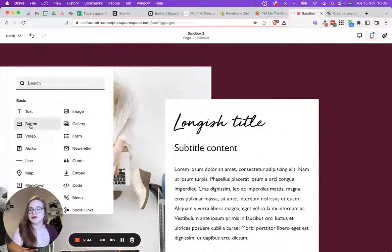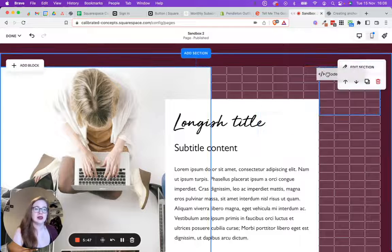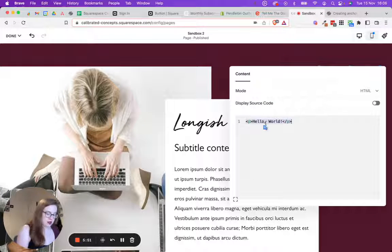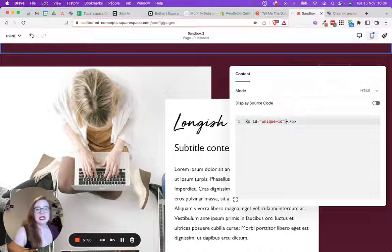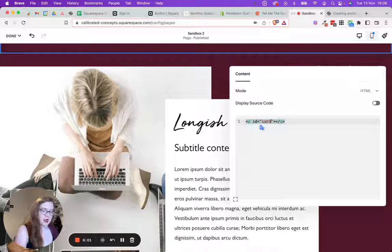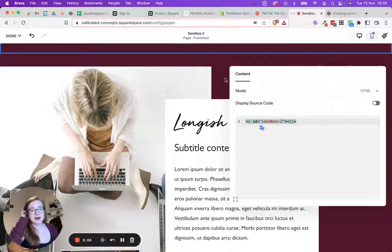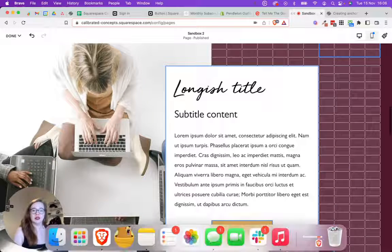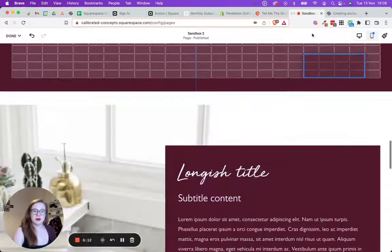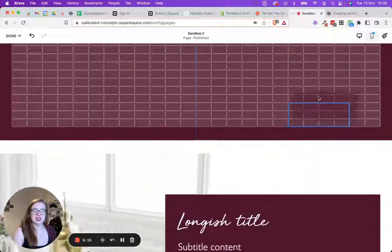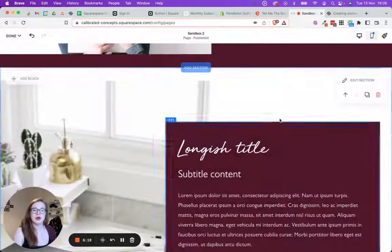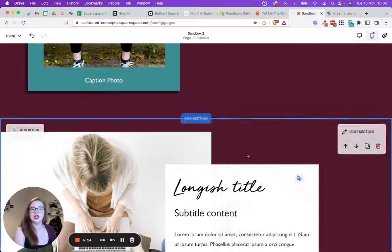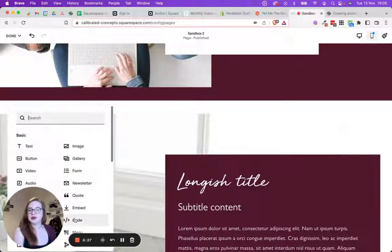And then I'm going to do the same thing in section two. So I'm going to add a block. I'm going to add some code. In this case, I'm going to hide it up in this corner here. And then I'm going to paste that same code. And I'm going to call this sandbox two. Now I can make this even easier for myself if I want to duplicate this and drag it. I don't think you can drag it into the next section, unfortunately. But what I can do is just copy and paste the text.